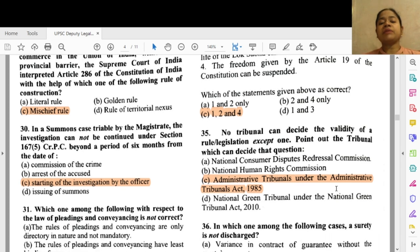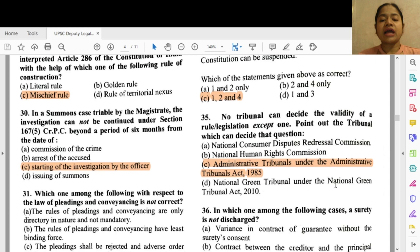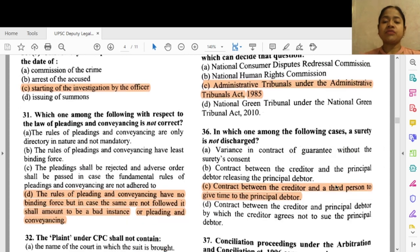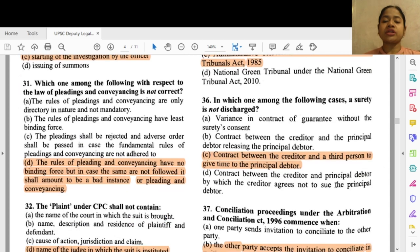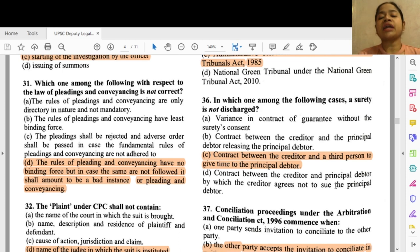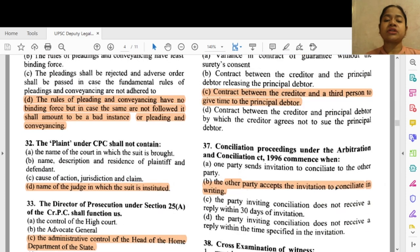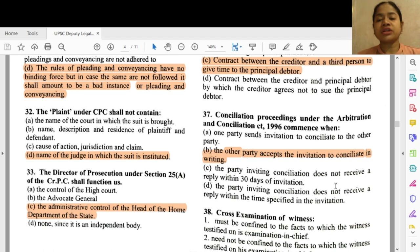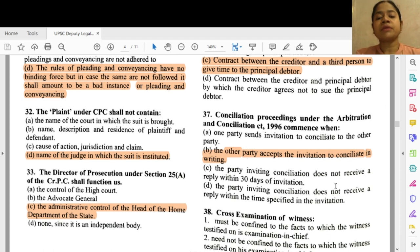Question 35: No tribunal can decide the validity of a rule or legislation except one. The tribunal which can decide that question is option C — administrative tribunals under the Administrative Tribunals Act 1985. Question 36: In which one among the following cases is a surety not discharged? Option C — contract between the creditor and a third person to give time to the principal debtor.